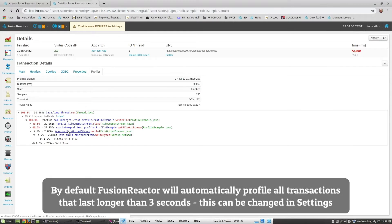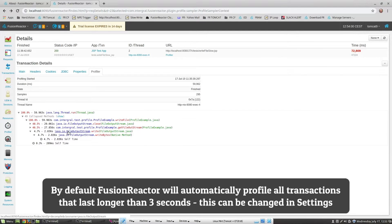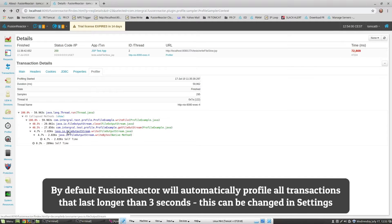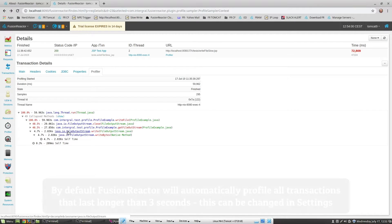By default, FusionReactor will automatically start profiling any transaction which runs for longer than three seconds. If you want to change that setting, you can do that in the settings page. You can also instantly decompile code which is shown in the profile view.